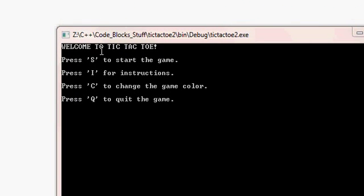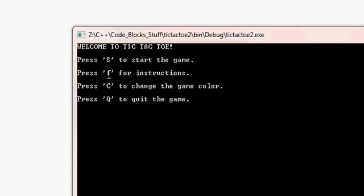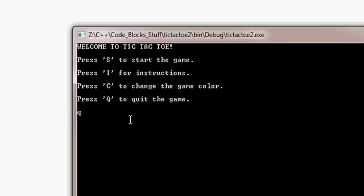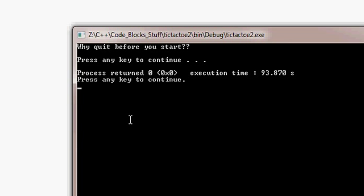So when you open it up, welcome to tic-tac-toe. S to start, I for instructions, C for color, and Q to quit. If you press Q, then Y to quit before you start, and the program closes.